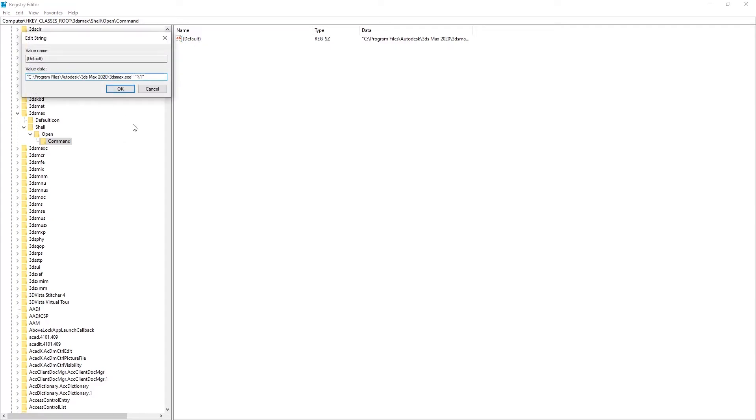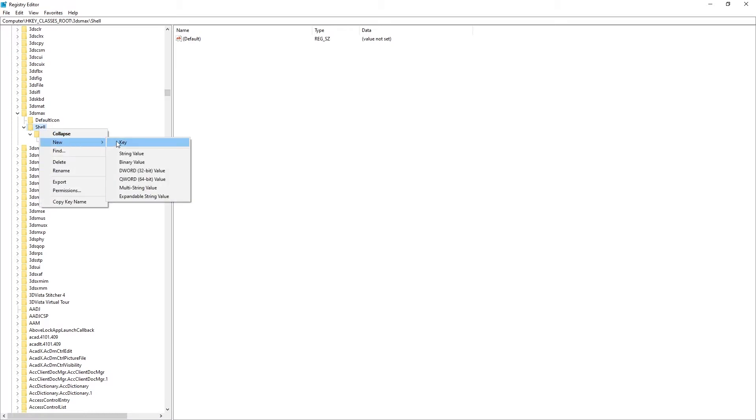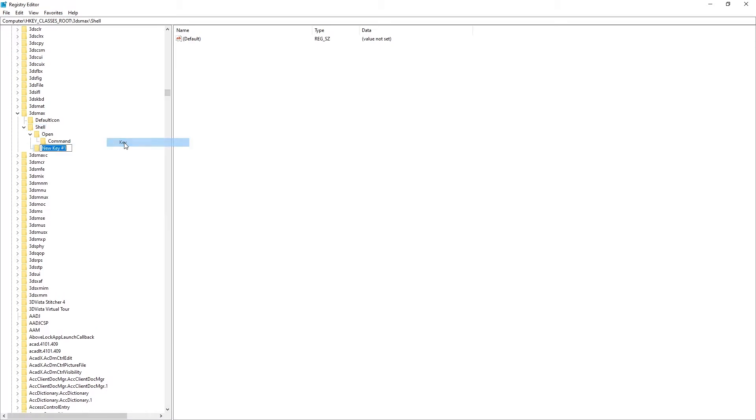We can also create a custom entry so when we right-click the file we can choose the version to open. To do this, right-click the shell folder and select New Key. We're going to add a new name to the key, for example, Open Max 2020.